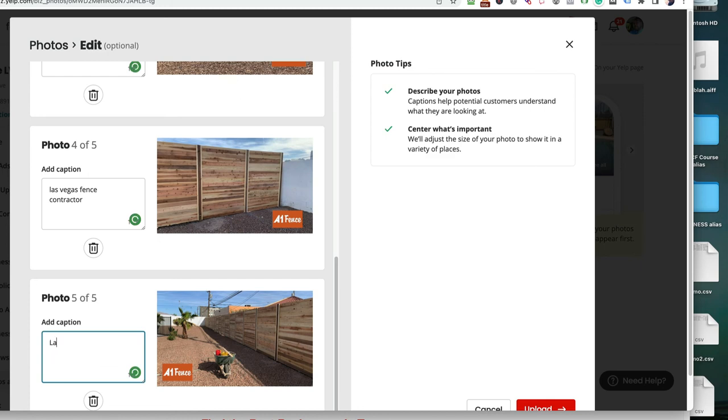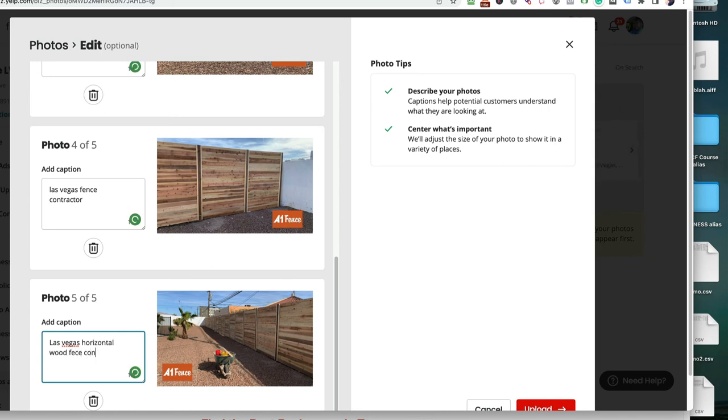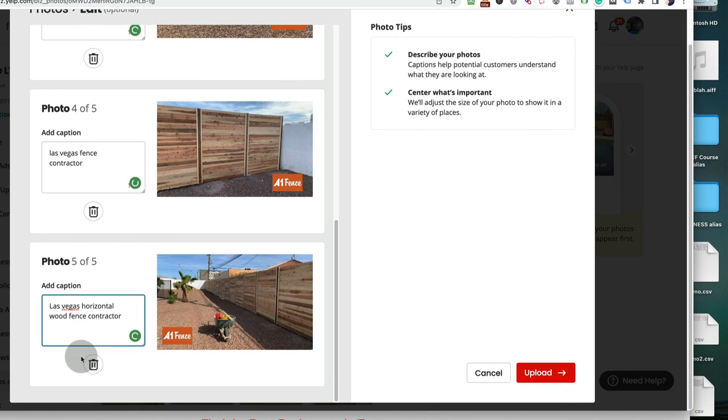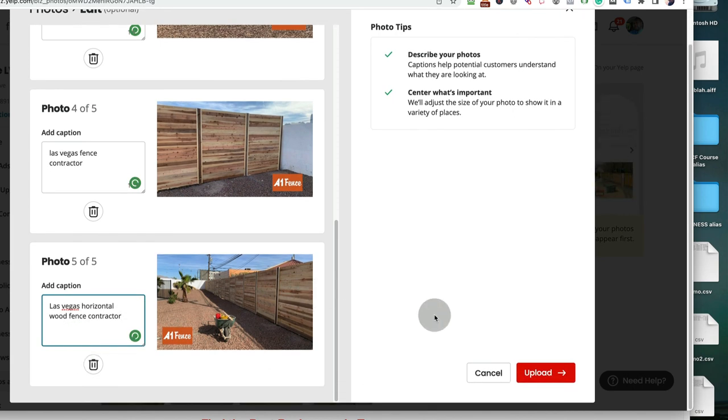Because remember, if someone's typing it into Yelp, they're about to spend some money somewhere. So let's make it easy for them to spend it with us, or at least find us so that then we can get them to spend it with us. I'm going to let the rest of this thing roll so you can kind of see what's going on here, but I think you get the idea. It's not the hardest thing in the world.